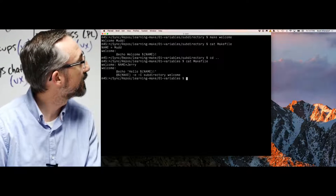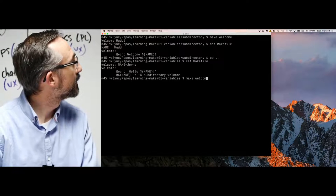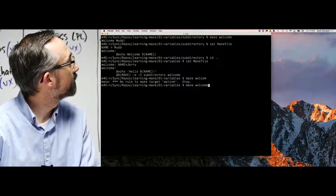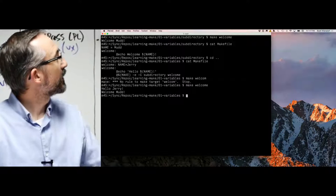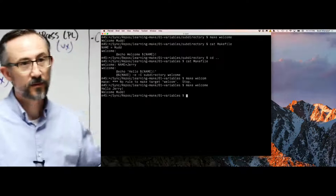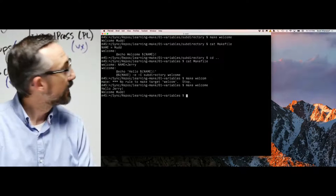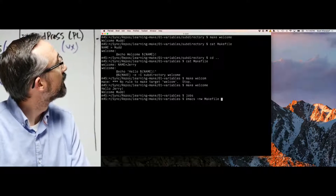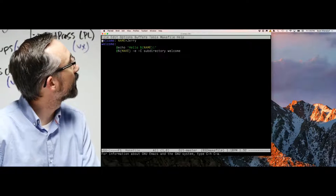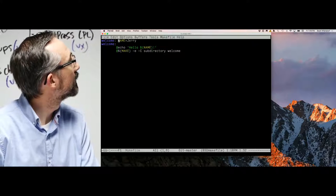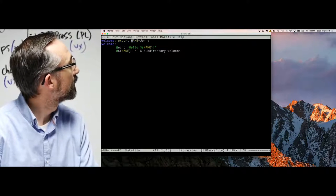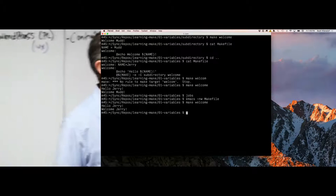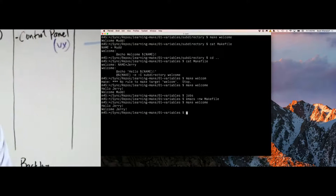If I say 'make welcome' here — I've got 'hello, Jerry' and then 'hello, mud.' If I export this variable, then that variable gets through down into the sub-makes.